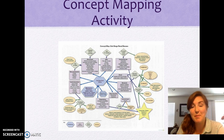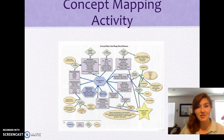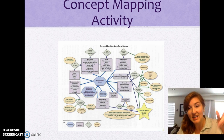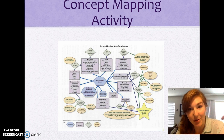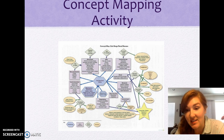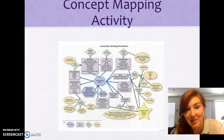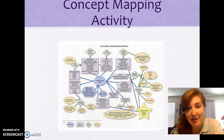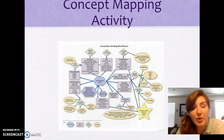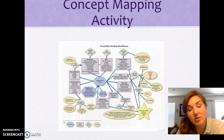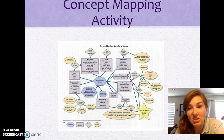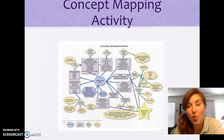We're going to do a quick concept mapping activity. If you don't know what concept mapping is, here is an example — a concept map for end-stage renal disease. Basically, you identify a whole bunch of key terms and ideas and then make connections: how do they all fit together, how do you organize all of this for yourself?